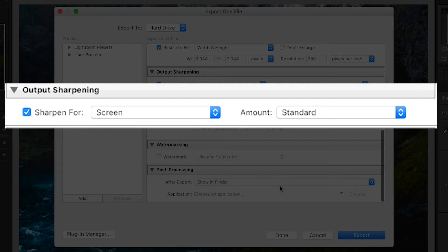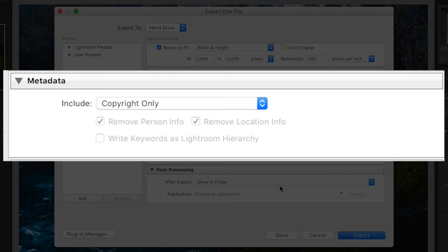Next, sharpen for screen at the standard amount. Then lastly, for metadata, I've chosen copyright only.